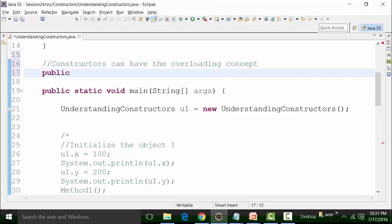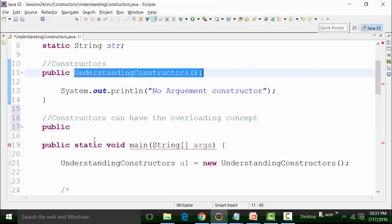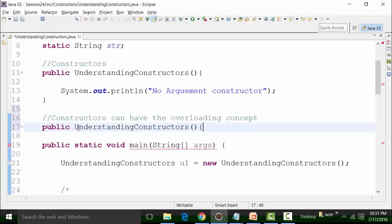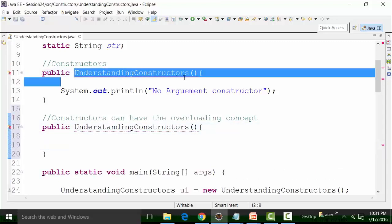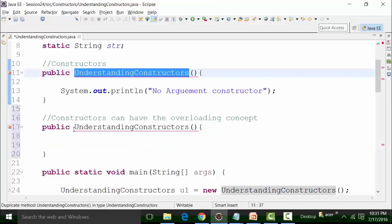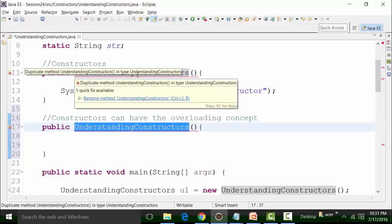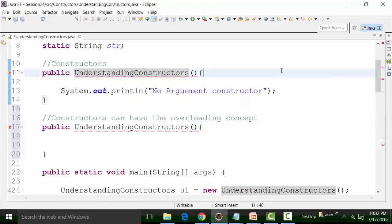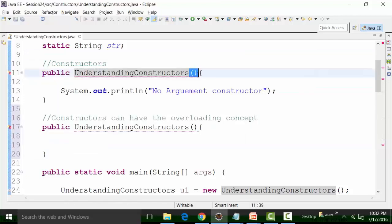So public — this is the access specifier — and this is the constructor name. Now if you see, the name of the constructor is the same for these two and that is why there is a syntax problem. You cannot have duplicate methods. That means you can have the same constructor name, but the argument type should not be the same. It is a no-argument constructor, which causes the conflict.